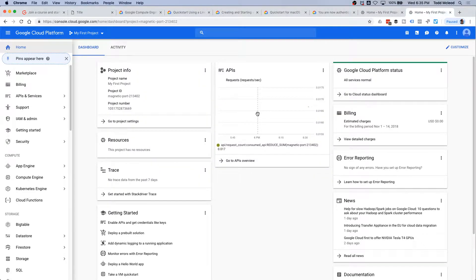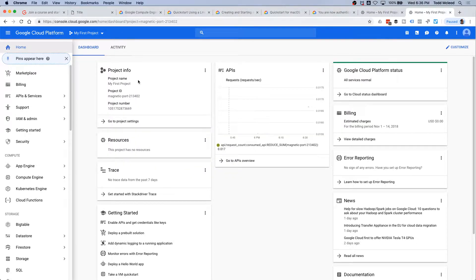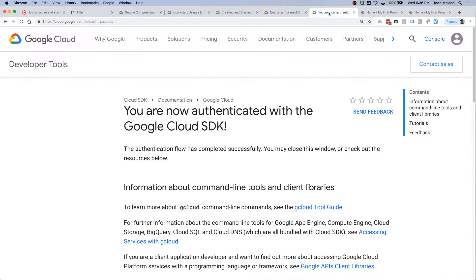You could probably find free credit somewhere on the web. But create a project, and then once you've created a project, do the init.